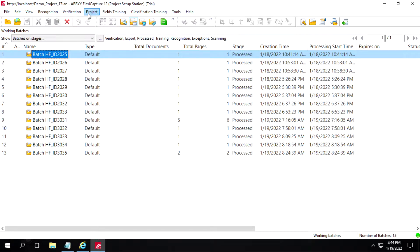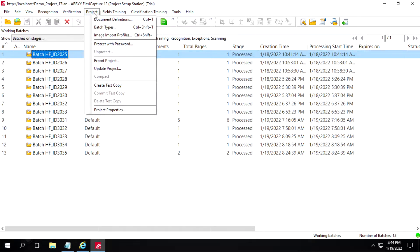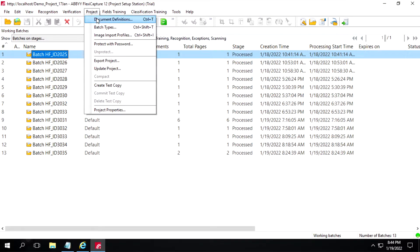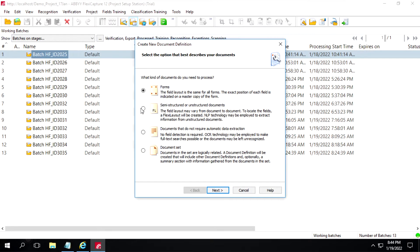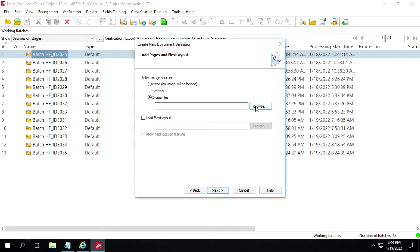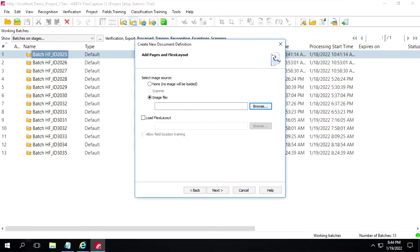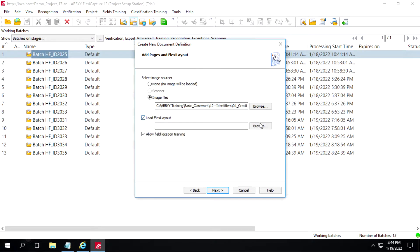Here what you have to do is click on this project, click on Document Definition. I have already created this definition, so what I will do is create a new project. Here you can select semi-structure or a structure document, then click on Next. I will select this image and load some layout.